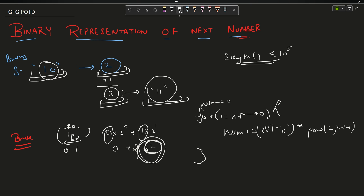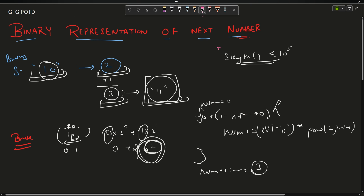After the loop I say num++ to get 3, and then convert it to string format. The problem with this approach is that the constraint is actually very large.